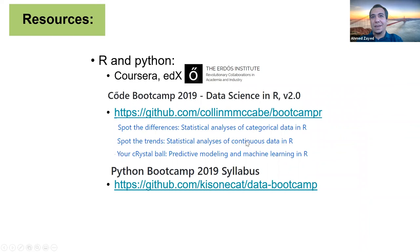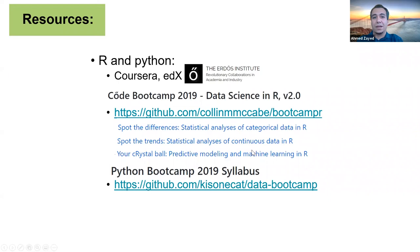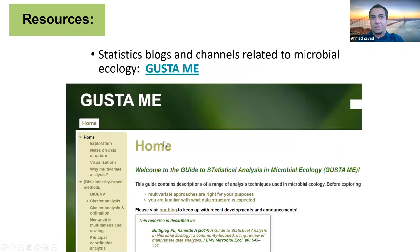There are also some GitHub links that list topics specific to statistics: how to do statistical analyses on your categorical data, how to do them on your continuous data, and also some advanced things like building a predictive model and employing machine learning in your analyses. And of course, this is one of the very famous resources available to microbiome ecologists.